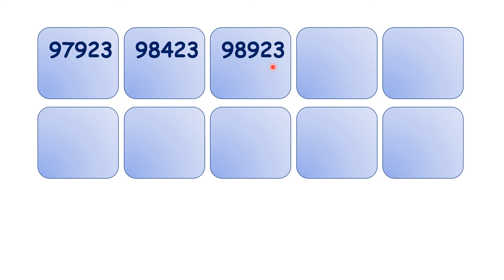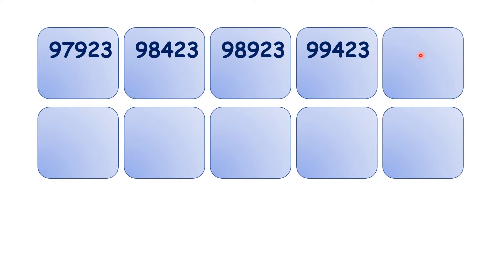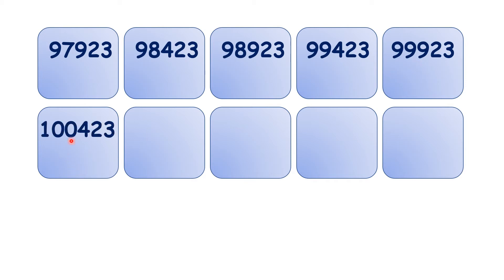So pause the video and see if you can write out what comes next. We have 99,423, 99,923, 100,423, 100,923.